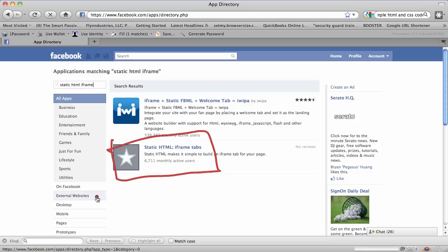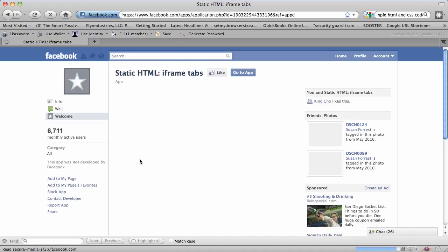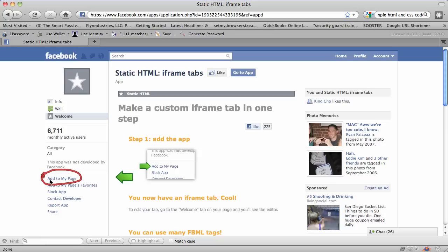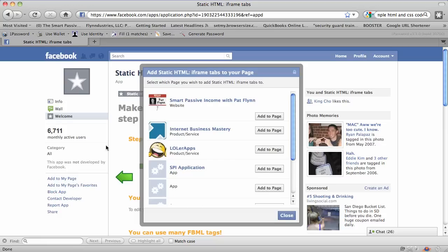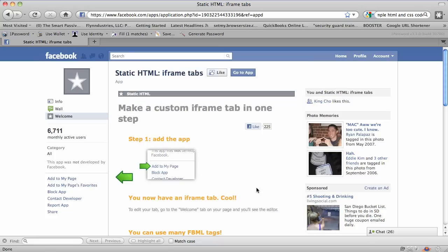This is the one we want right here. It's done by a guy named Jason Padvorac. He's an SPI reader who emailed me and told me about this — and it's awesome, just in time for this change. I'm sure there are other ones out there, but this one I've tested and it's really good. You can remember it by the star icon. Click on that to open the application. To install it on your page, click 'Add to My Page' on the left-hand side, select 'Add to Page' for your particular page, and then close. Then head back to your page at facebook.com/smartpassiveincome.